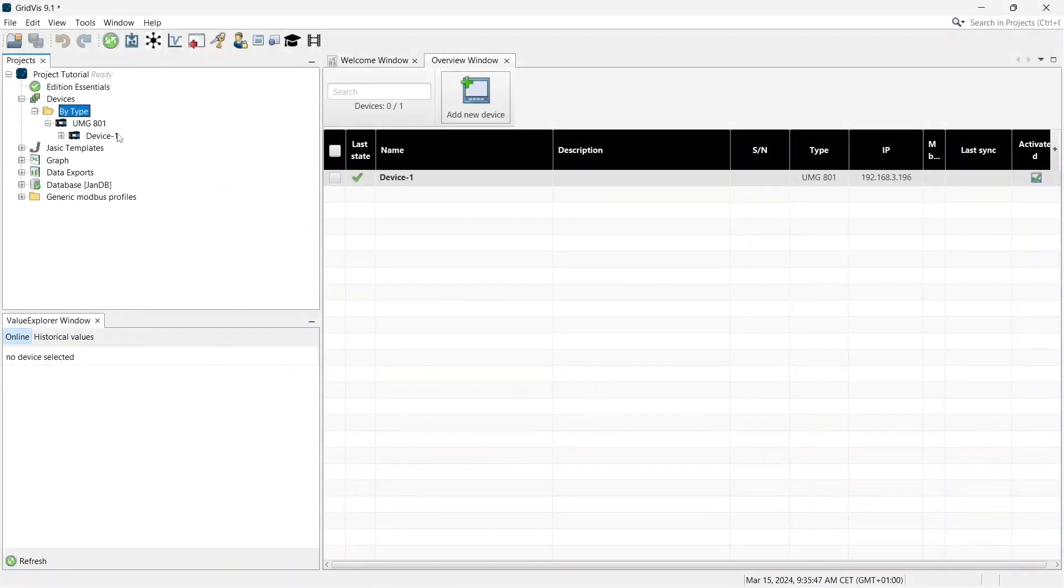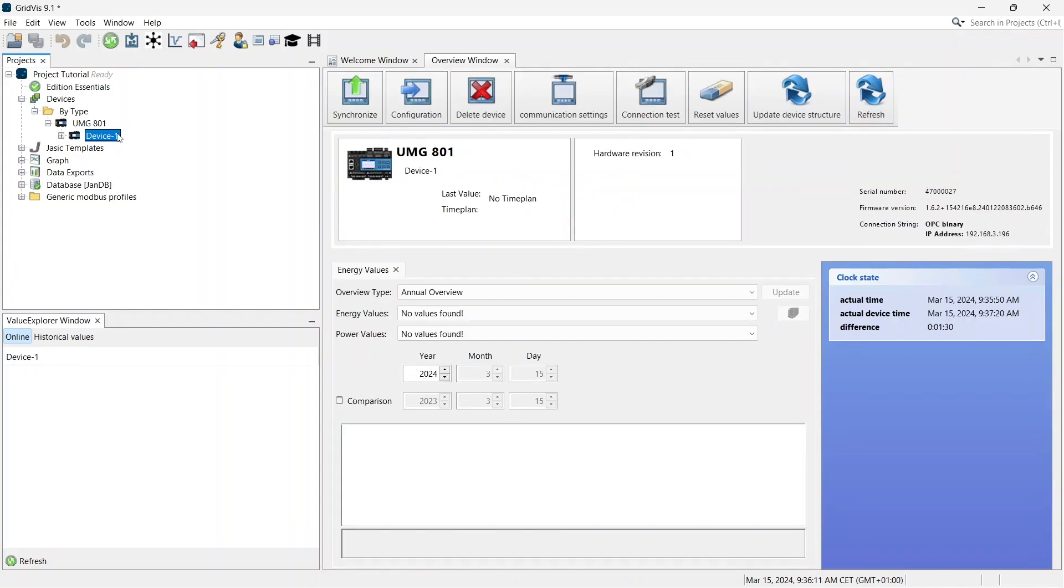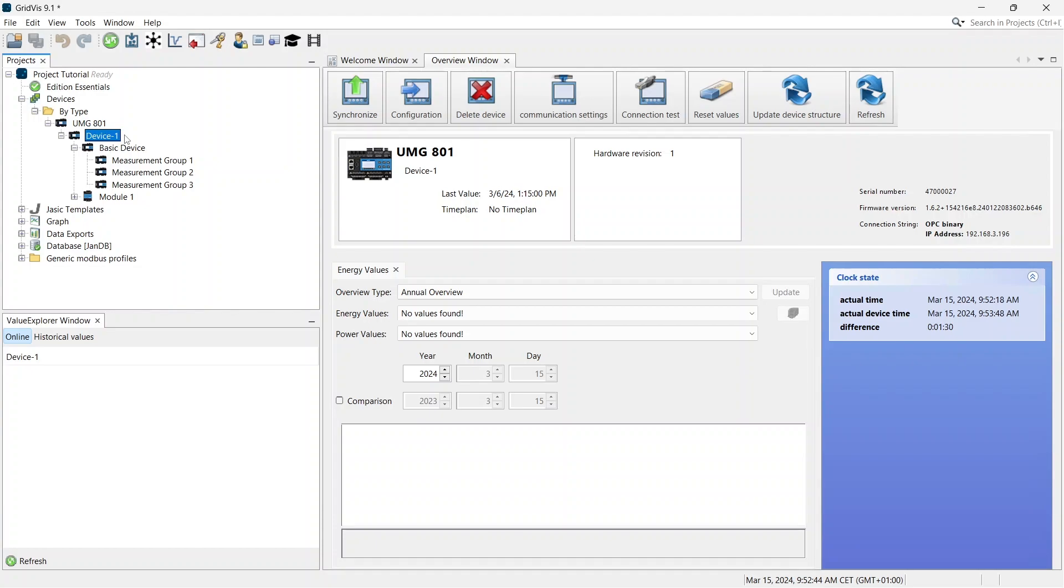Select your device in the project tree. Click on Synchronize to transfer the measured values stored in the device to GridWiz. In the Overview window, you can find information about the device as well as a display of energy values.